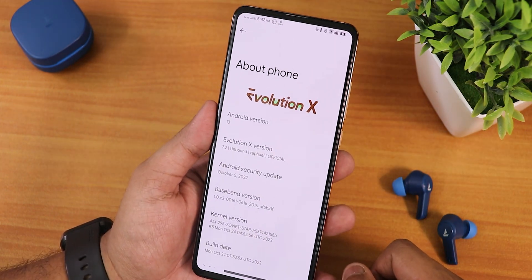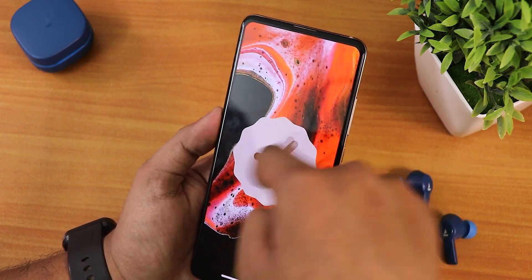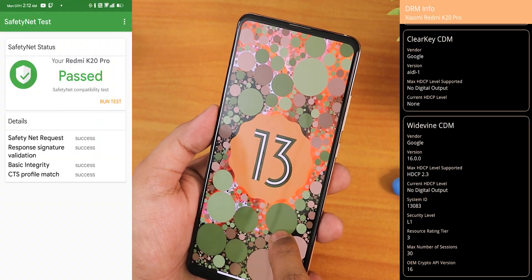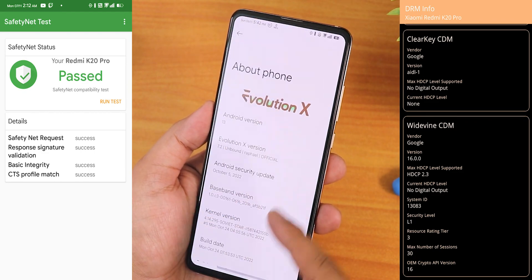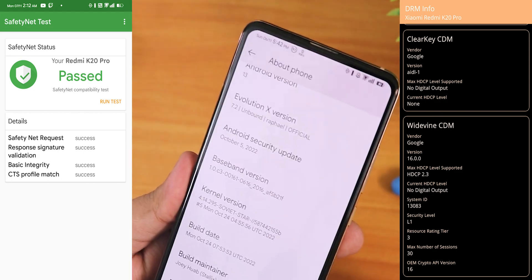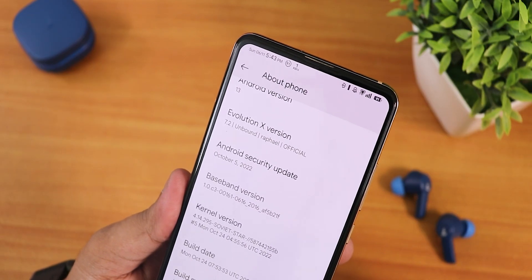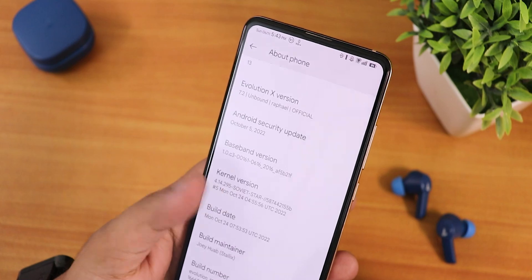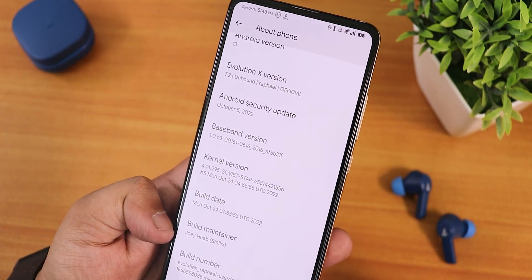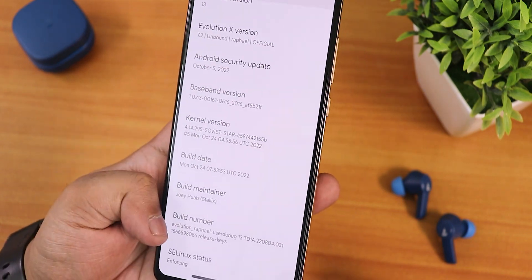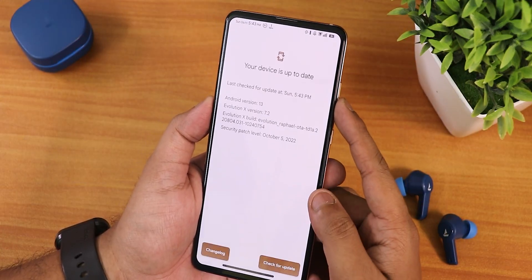Jumping into the Android version section, we have the Evolution X logo up top and the Android version shows as Android 13. If you set the clock to 1 o'clock you'll see the Android 13 easter egg - it definitely looks beautiful. The security patch is October 5th 2022, the Evolution X version shows as 7.2, named 'Unbound' for Rafael. This is the official build with a stock 4.14 soviet star kernel, build date 24th October, and the build maintainer is Jovab or Stalix.